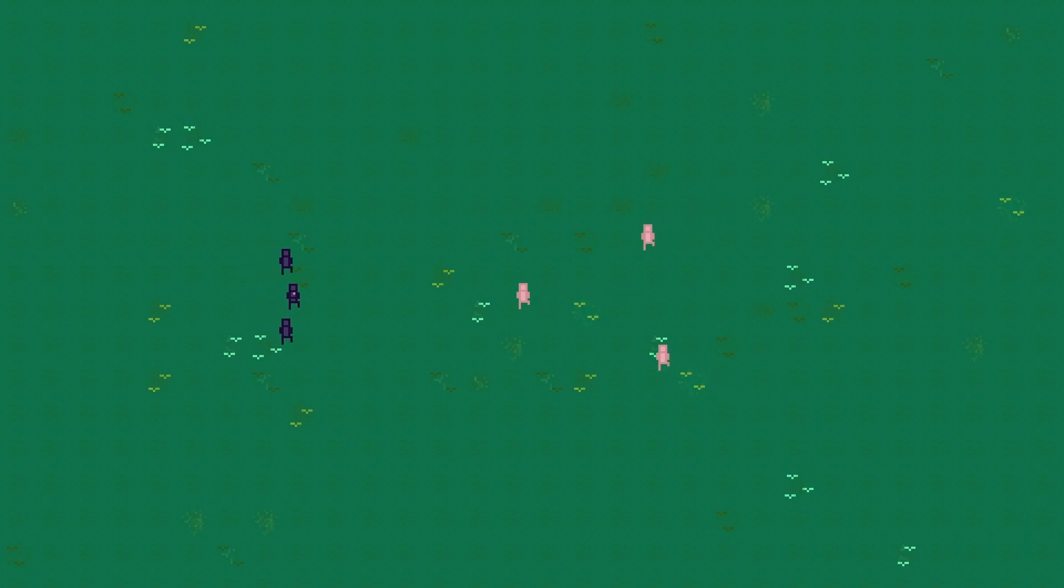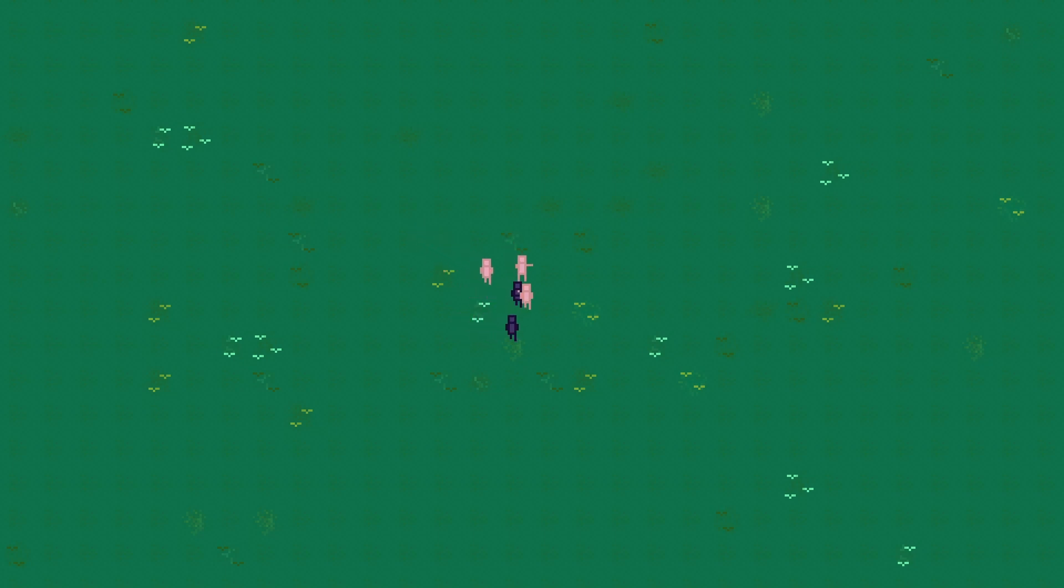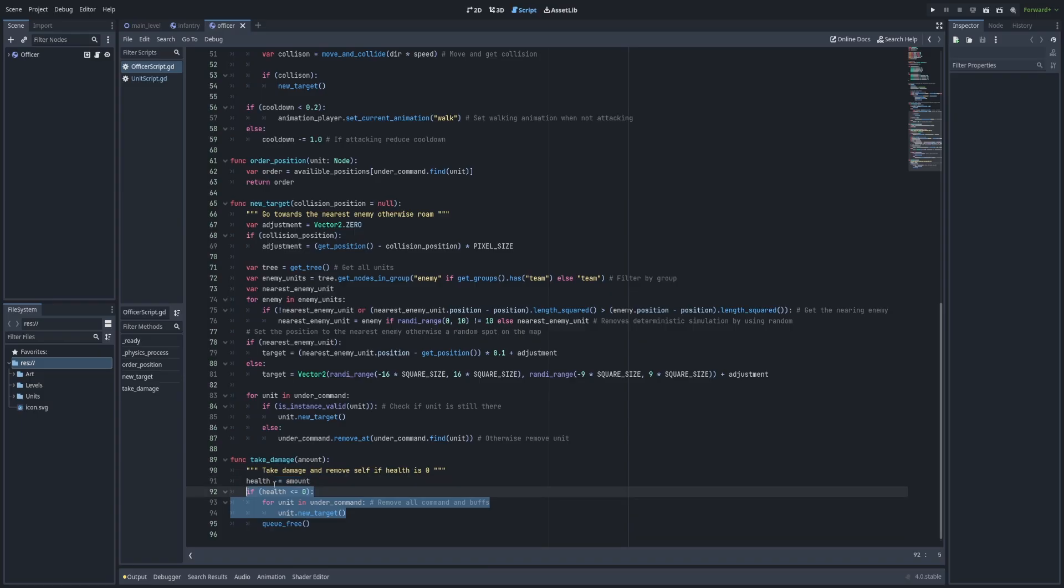You see the units go in a very similar location. There are still a few bugs present. One being the targeting code where the enemies don't go to the unit's location. There's also one where if the unit is low health it's still under command, so the officer will be giving commands to a unit that doesn't exist.